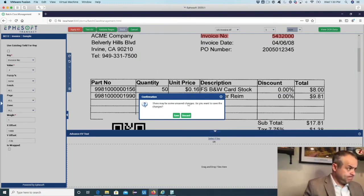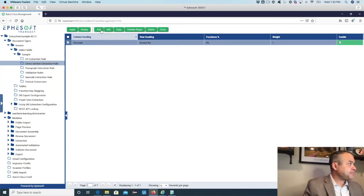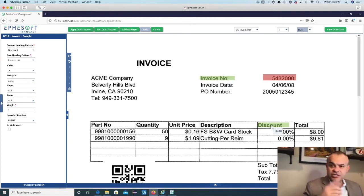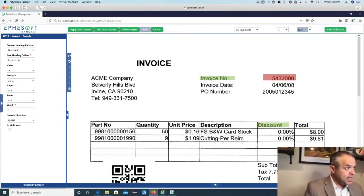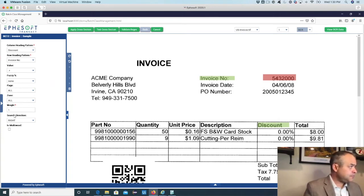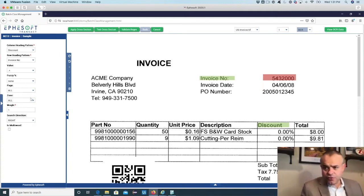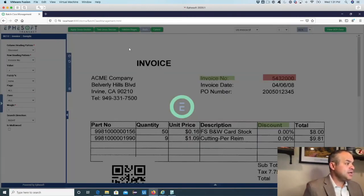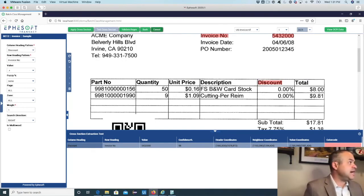Cross-section extraction is similar but uses two anchors. In this case I have a column header and a row heading. It really uses coordinates — finding the column heading pattern and the row heading pattern, in this case 'invoice number,' and making a triangulation between those to find a particular value. There's a search direction setting depending on whether your row heading is to the right or left. You can test it and find that exact same value.